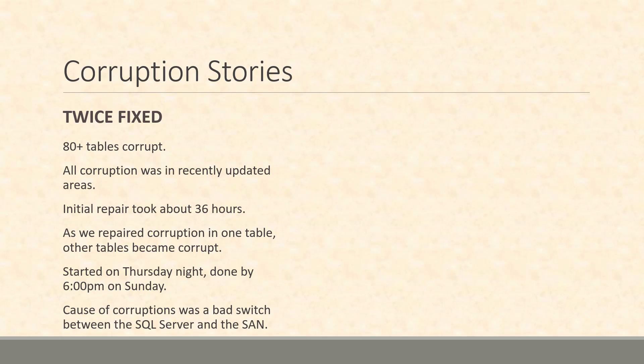Let's move on to the corruption stories. The first one we're going to talk about here was one of the first really big corruption repairs that I did after Derek joined the team. We're going to call this one 'Twice Fixed' because we really ended up having to do things twice. What we ran into was that they had 80 tables that were corrupt.